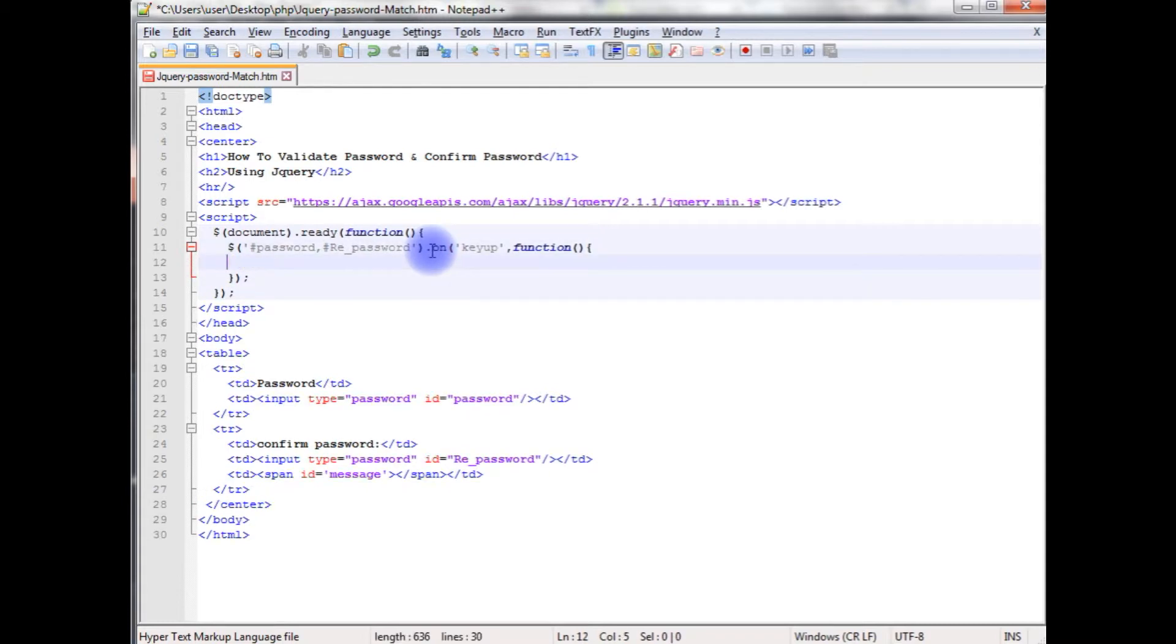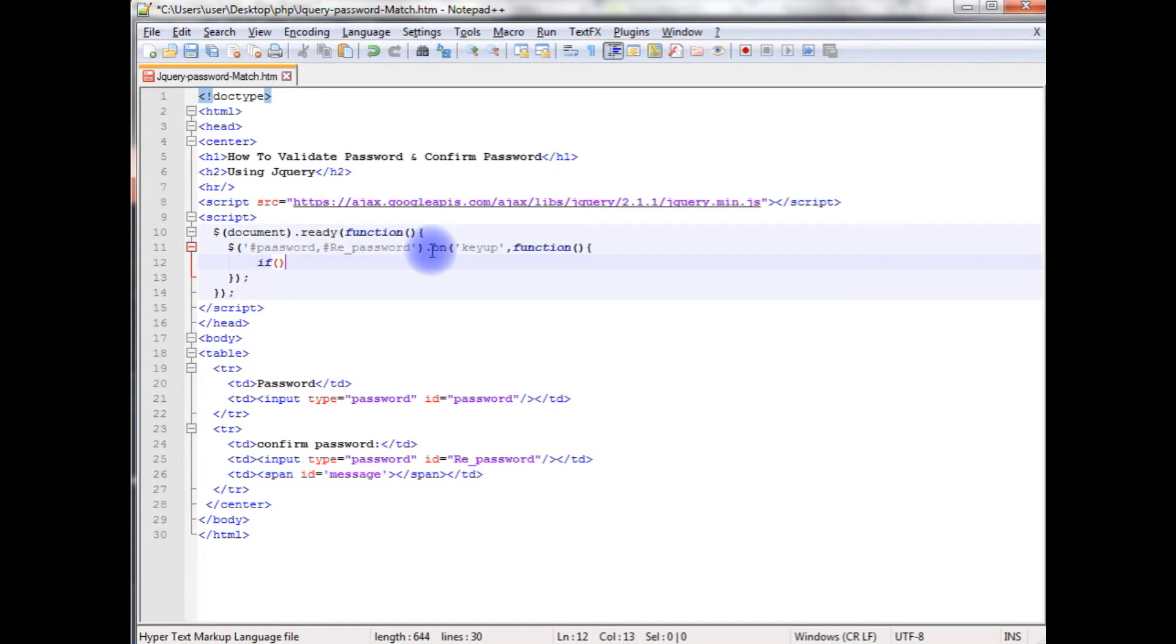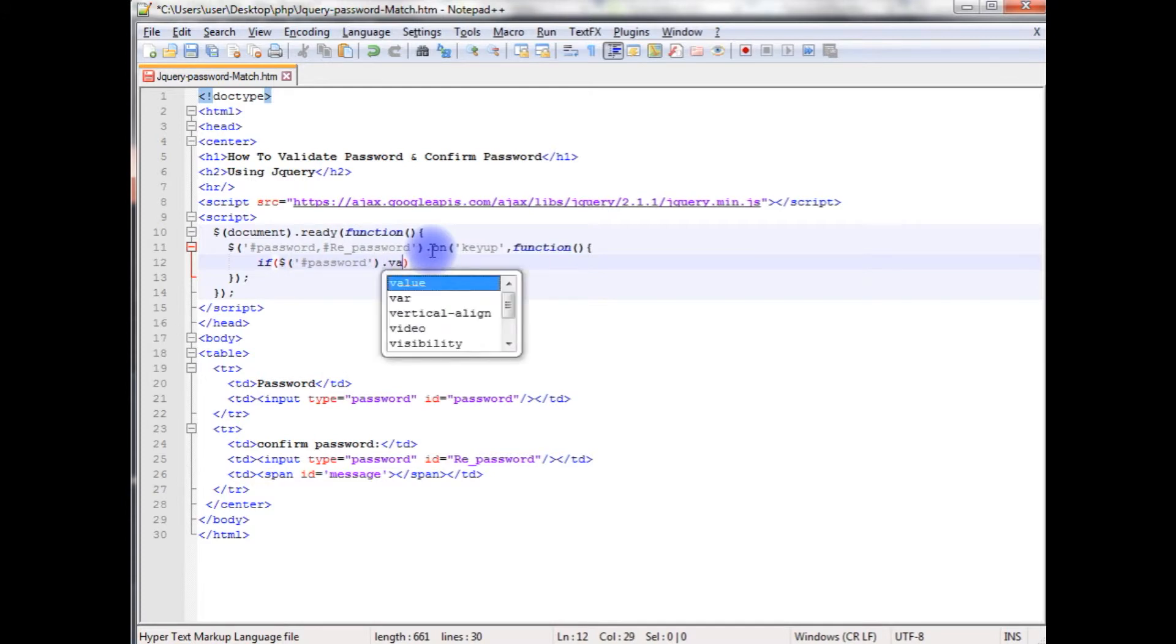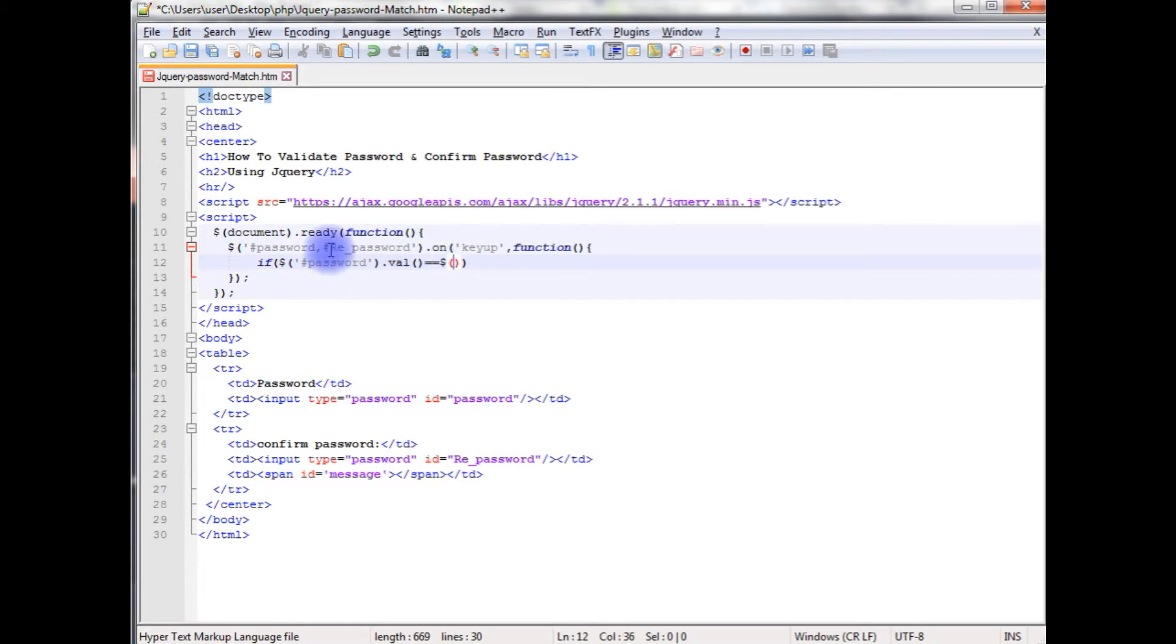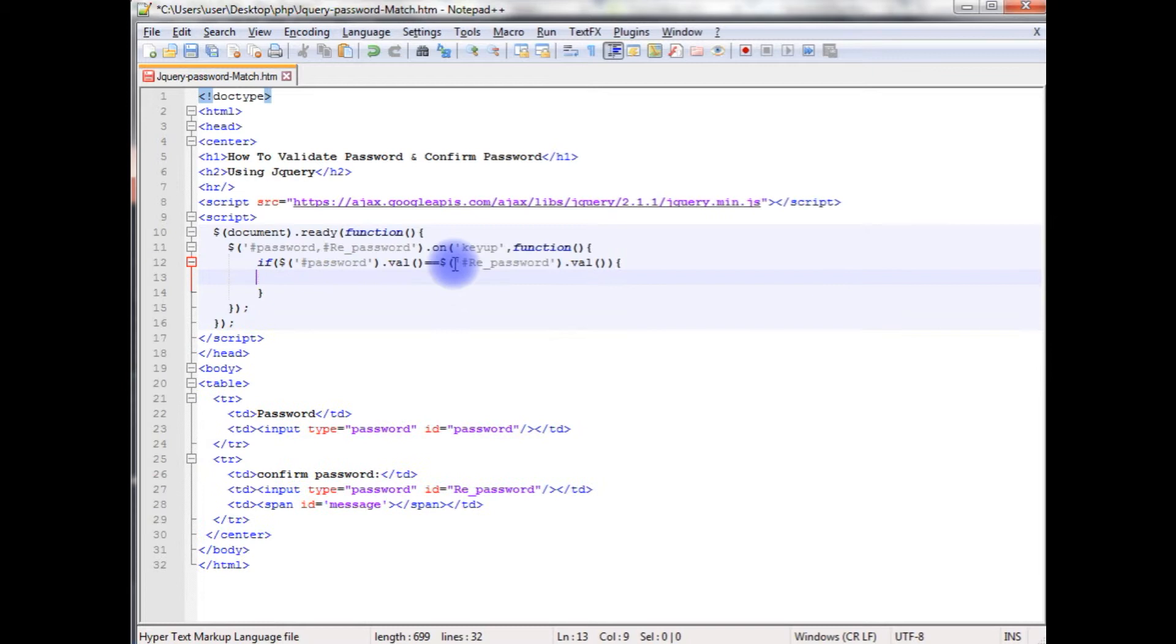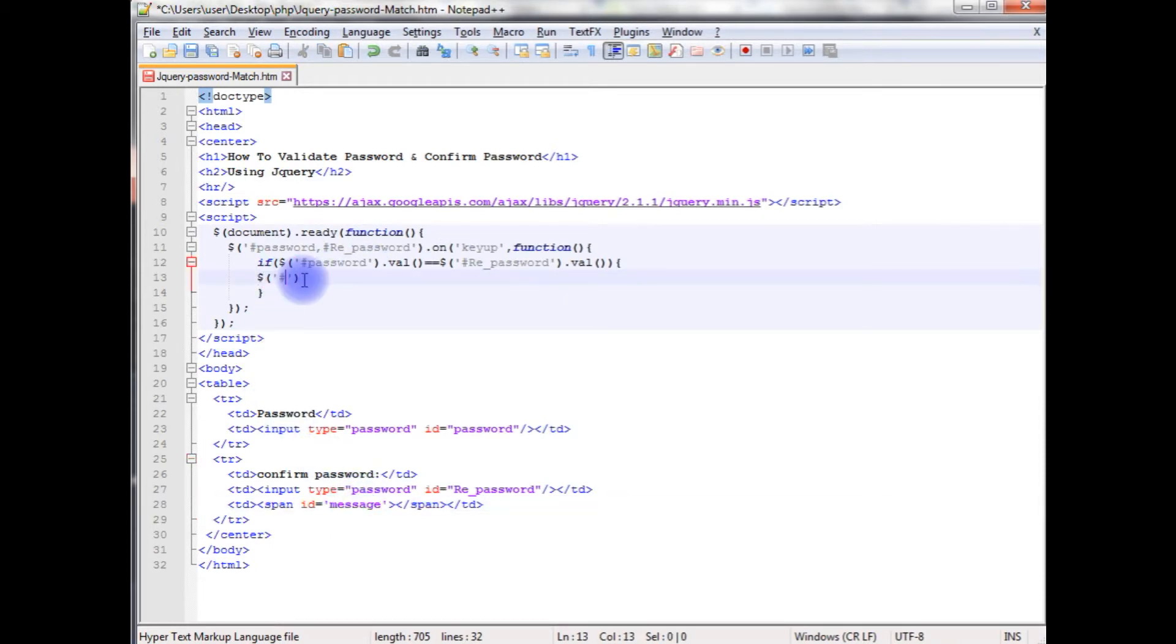Close this one. Now the condition is if the password ID value and the repassword ID value match, to display the message which is a span id and the message password and repassword is same.